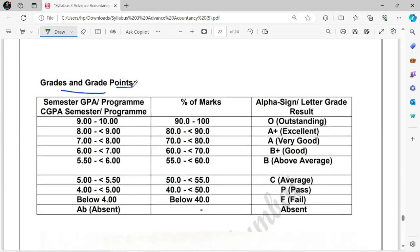Grade points are also mentioned here — how your CGPA will be calculated and what grade you will get. I hope all the information in this video was understood — how Semester 2 subjects will be. We will also discuss Semester 3 and 4. Regular videos for Semester 2 subjects will be available on this channel, and if you do proper revision based on those, you will be able to pass. The Last Minute Revision app is available on the Play Store — download it, the link is in the description.